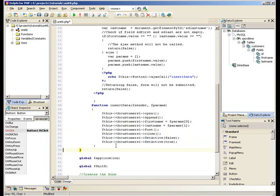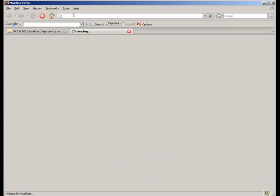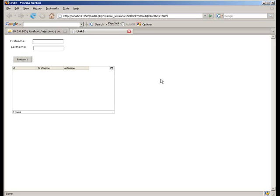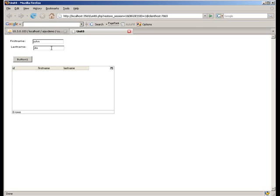So we can go ahead and run that and see what happens. Okay, here's our form. If we put a name in here, let's say John Doe, and hit the button. As you can see, it's now using Ajax to talk to the database behind the scenes.